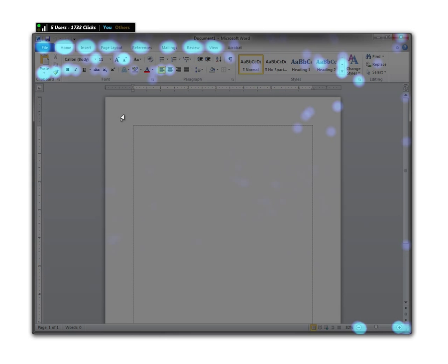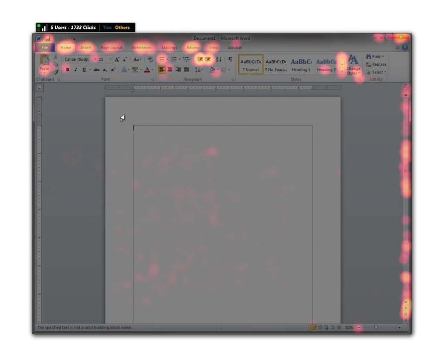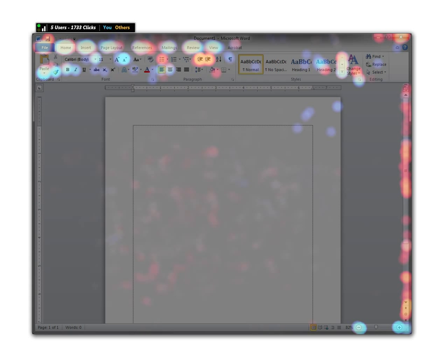The process is executed once for the user's personal data, once for other users in the community, and finally, a combined overlay is created which shows the combination of personal and community usage data.